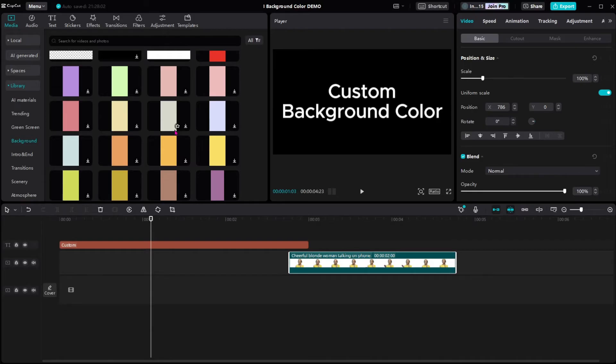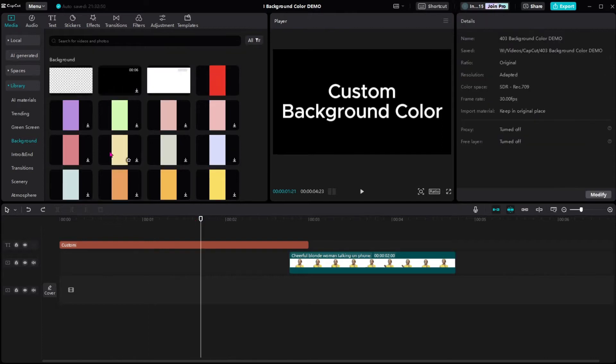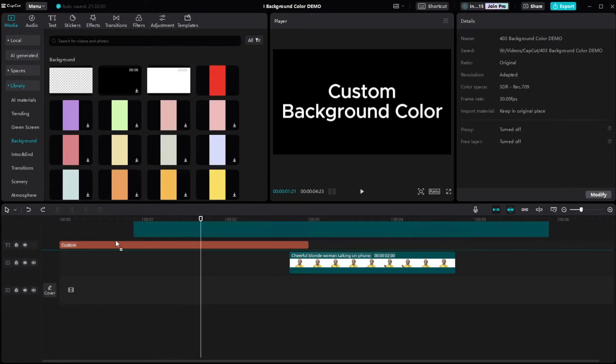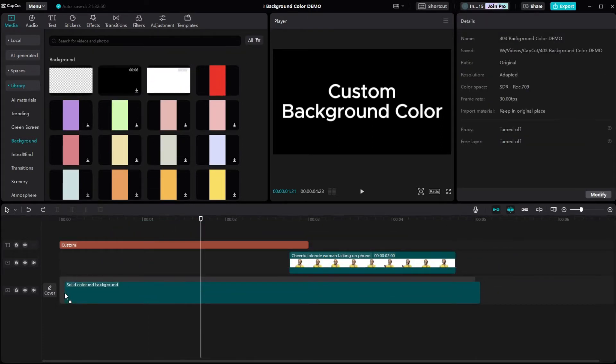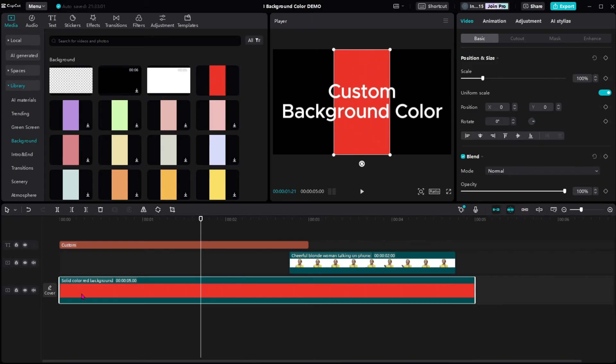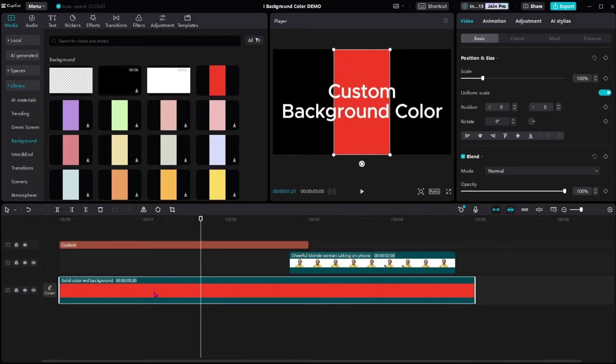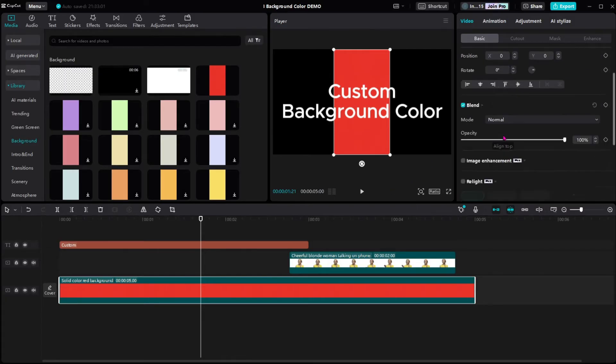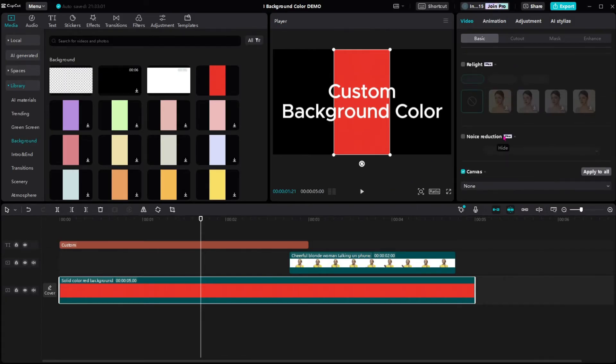But if you want a custom color, this is how I do it. Drag any solid color to the timeline. Note that it has to be on the main track and not one of the higher tracks, so you can't drag it to this track here. Make sure that this image is selected. In the adjustment window, scroll down to the bottom.